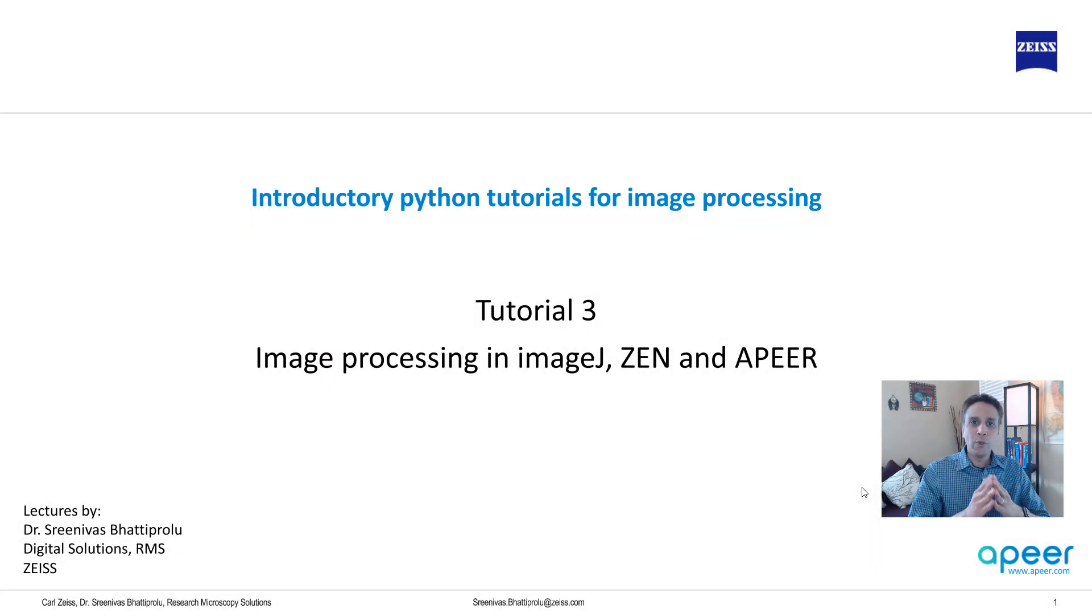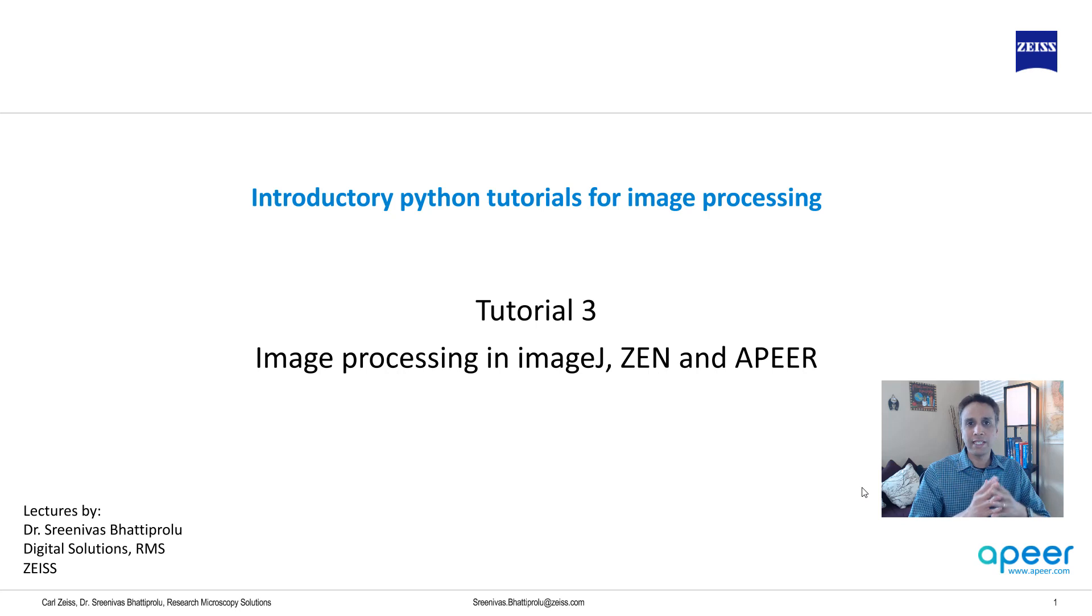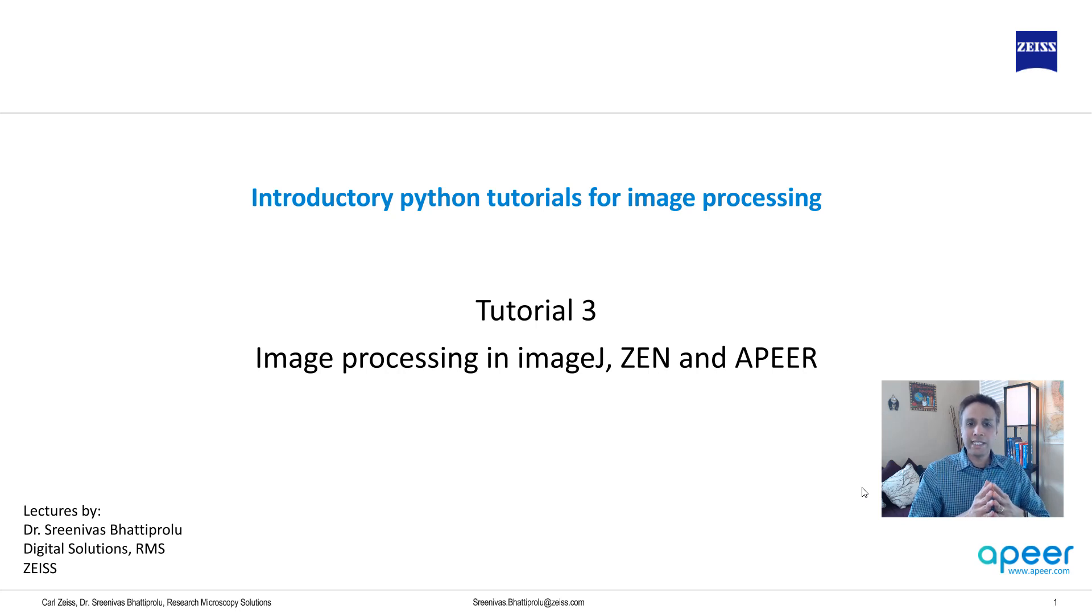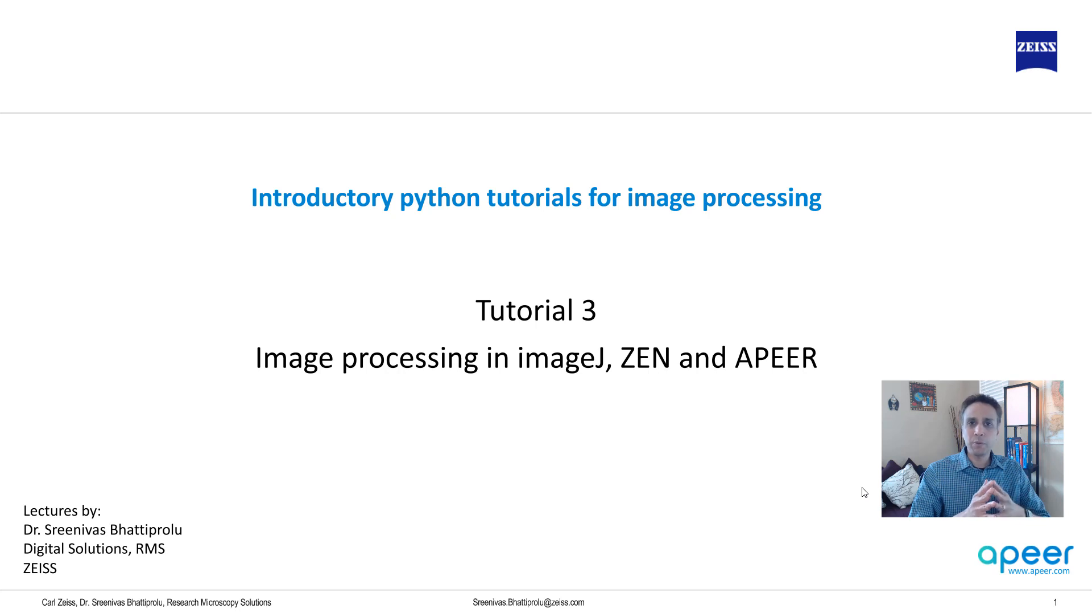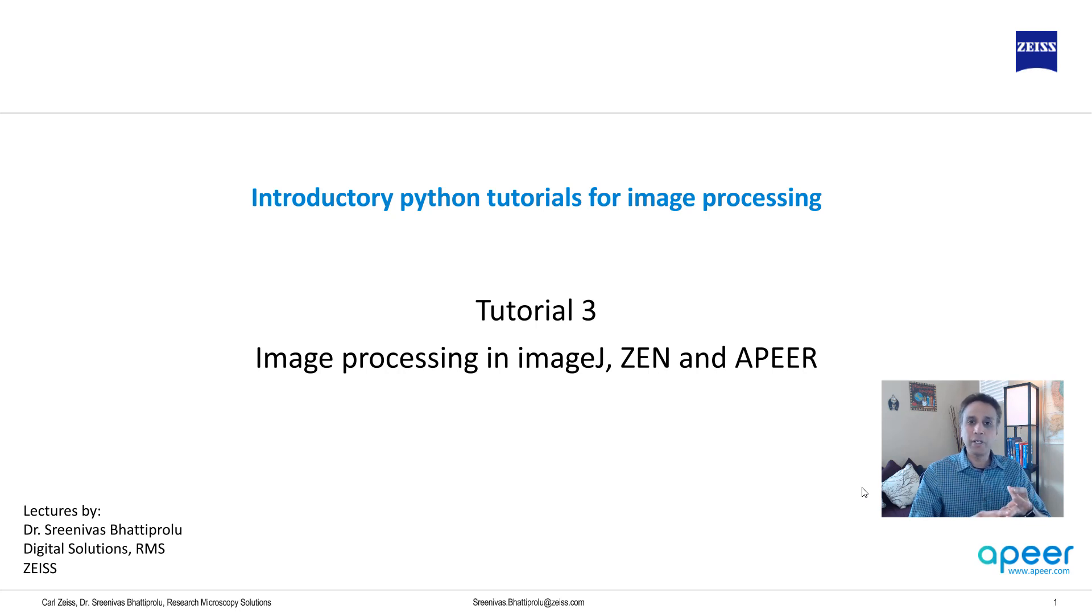Hi everyone. Welcome to tutorial 3 of the introductory Python for image processing series. In this video, let's have a quick look at a couple of image processing operations using ImageJ, Zen, and Apeer Cloud Platforms.